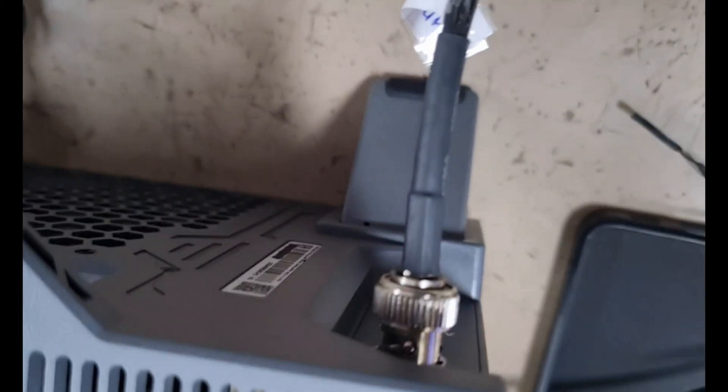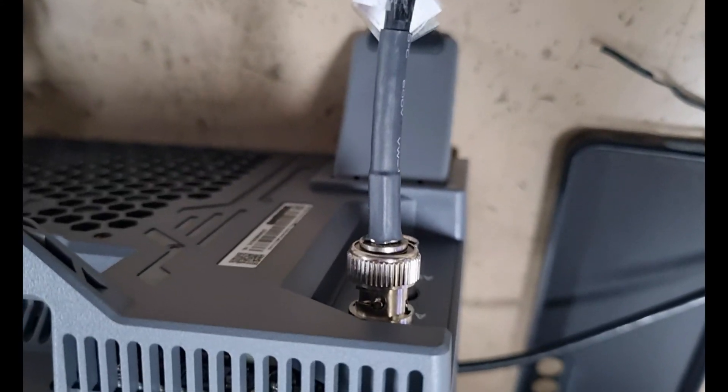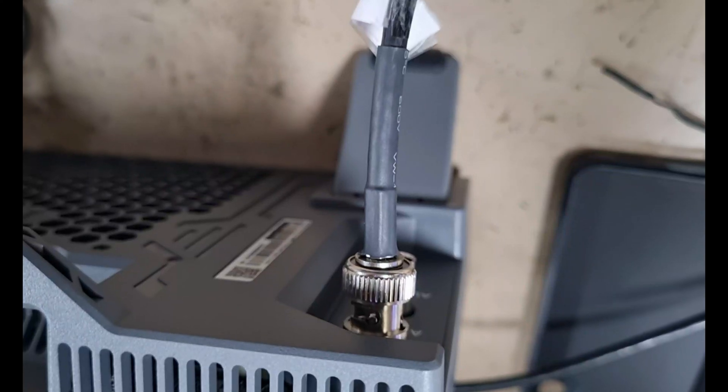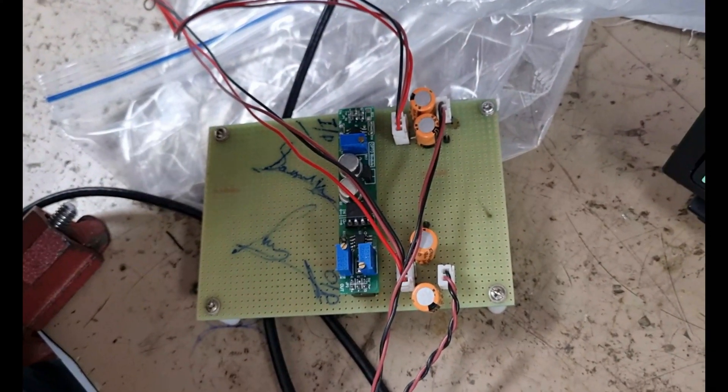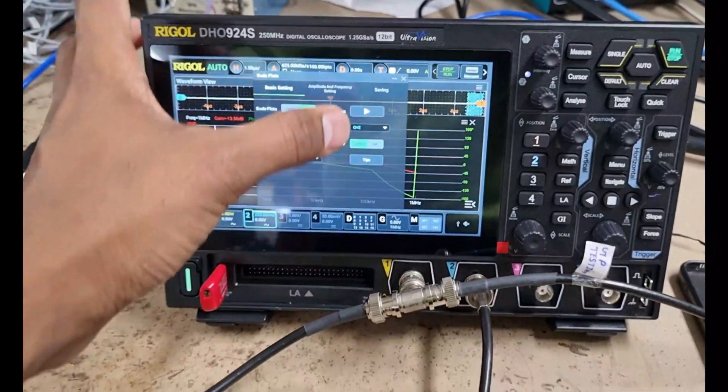For linear sweep, frequency increases linearly. For logarithmic sweep, frequency increases exponentially. For our test setup, we will use logarithmic mode.